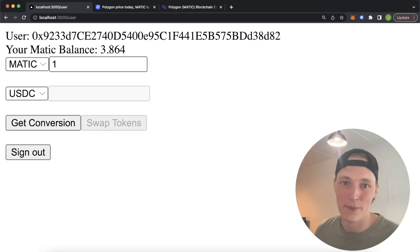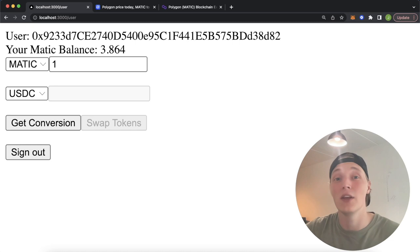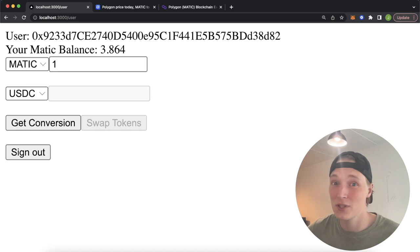What is up Web3 people, welcome back to the Moralis channel. Today we're looking at how you can exchange any native cryptocurrency on any EVM network — for example Polygon, Ethereum, Binance Smart Chain, Avalanche — to ERC20 tokens using the Moralis SDK and the 1inch API. If this sounds cool to you, stay tuned and I'll show you how to do this.